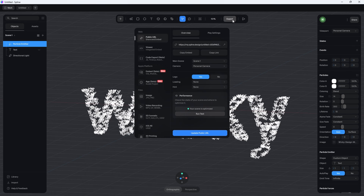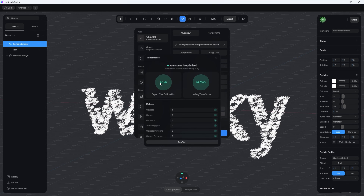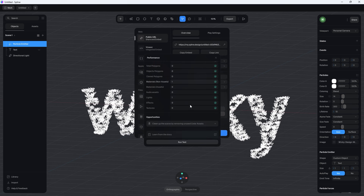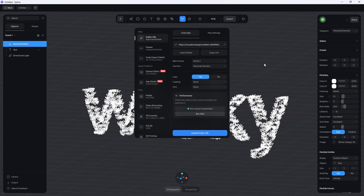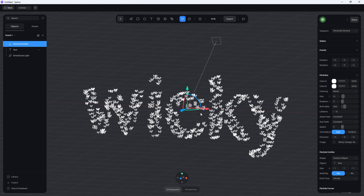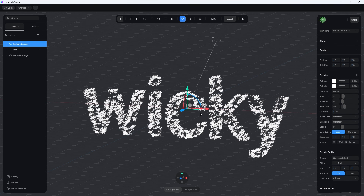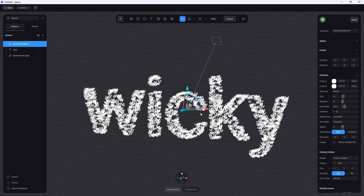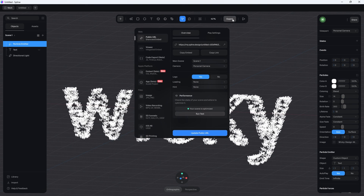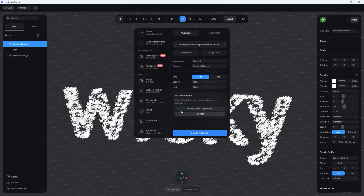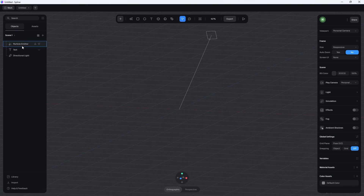The only thing I recommend after this is to go underneath export, click run test, and make sure it's optimized. At this point it's 9.6 kilobytes, which is really small. I will note that if you use a particle system on a website, on an older computer it might start to chug a little bit because particle systems take up a lot of GPU usage. I recommend testing on a few computers, including an older one, to make sure it runs smoothly. If these particle systems are really slowing down your website, you can always export as a video and embed that — it's a lot less intensive on the CPU and GPU.